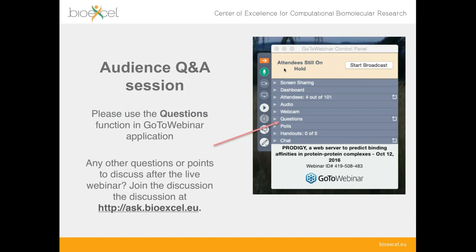We're happy to take questions for today's webinar, but we'll leave those to the end so we don't have to switch between questions and the presentation. You can record your questions at any time in the GoToWebinar control panel — there's a questions tab. At the end, if you have a microphone, I'll invite you to ask your question directly. Otherwise, I can read it out and the speaker will answer.